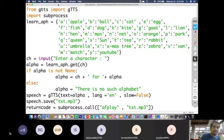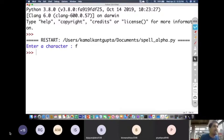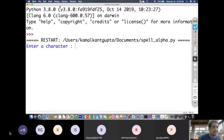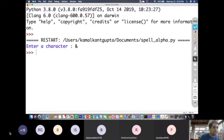Let me run it once more — F for fish. So it spelled F for fish. Now what will happen if I input an alphabet not in the dictionary? Let me input something that is not an alphabet — say a dollar symbol — and see what happens. It says: there is no such alphabet. So when you enter a wrong input, it says there is no such alphabet.